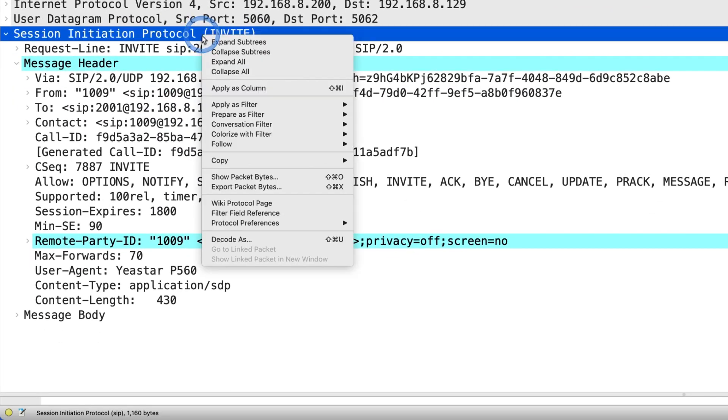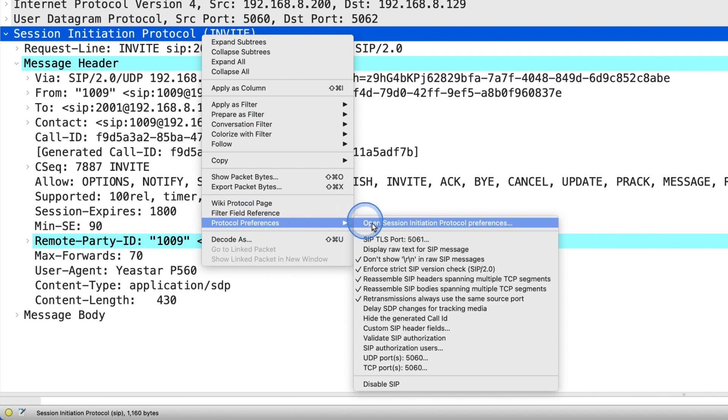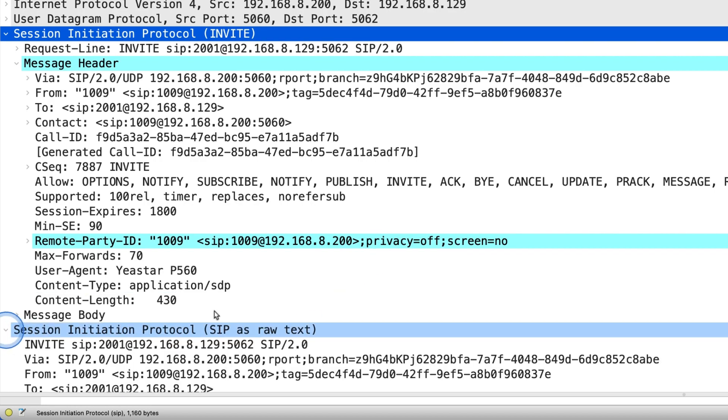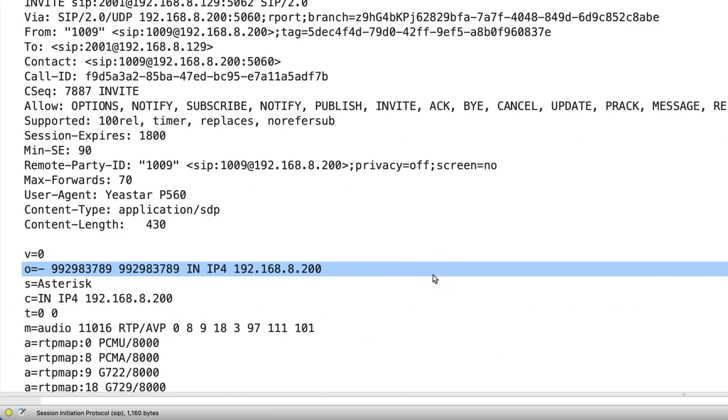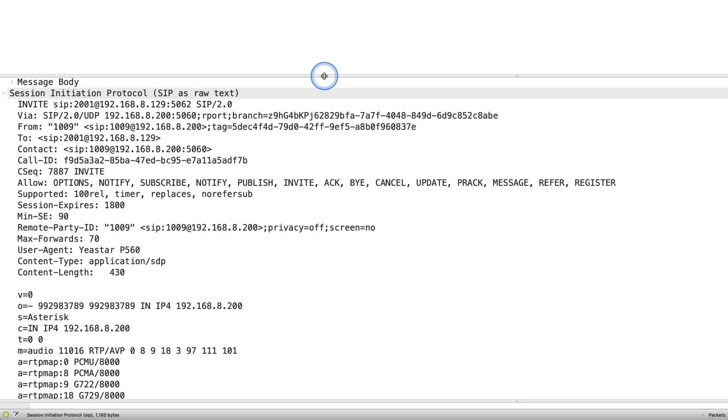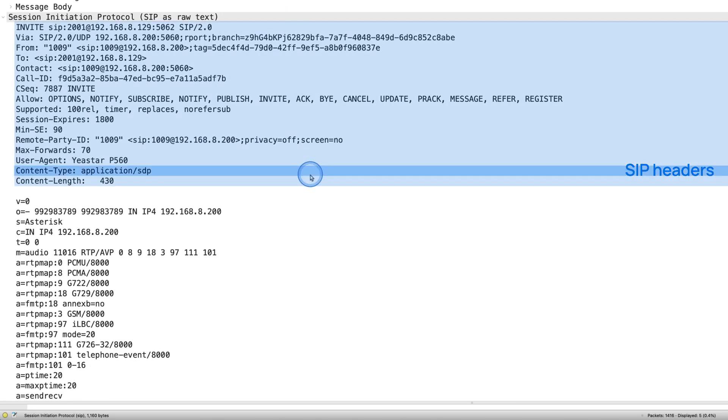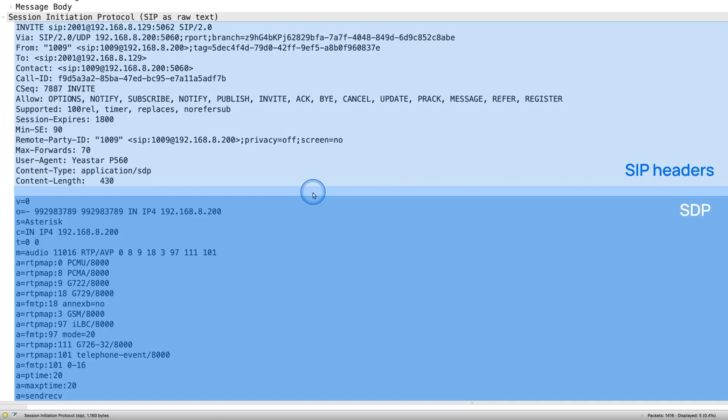Enable display notes for SIP message, so that we don't need to expand every SIP header or SDP parameters. After you enable this option, you can see there are two parts in the SIP invite request, SIP headers and SDP.